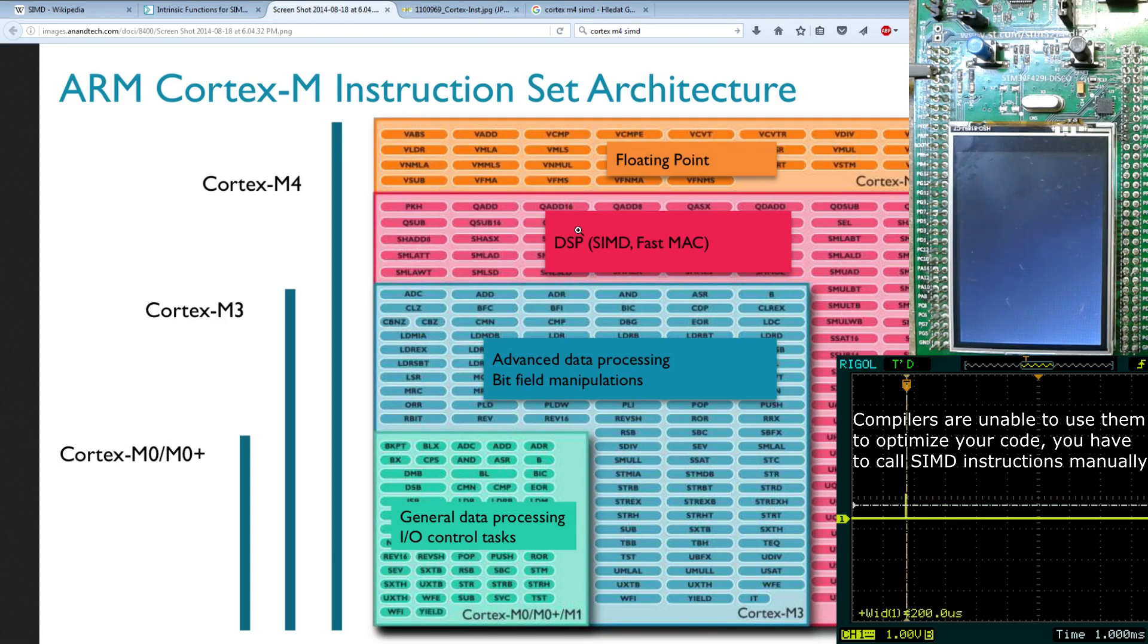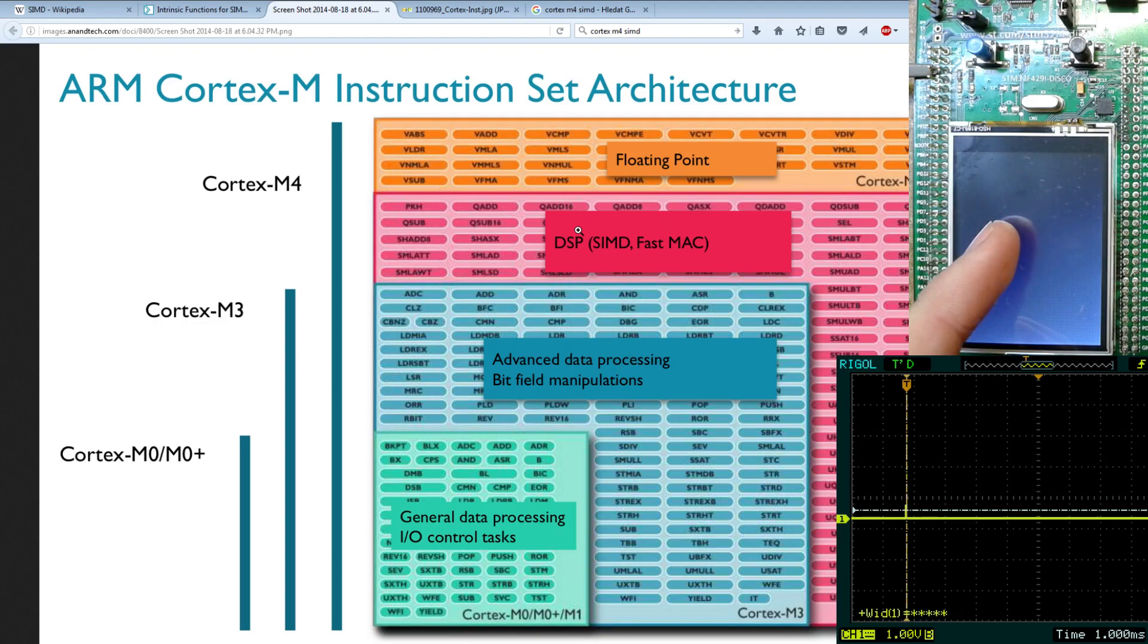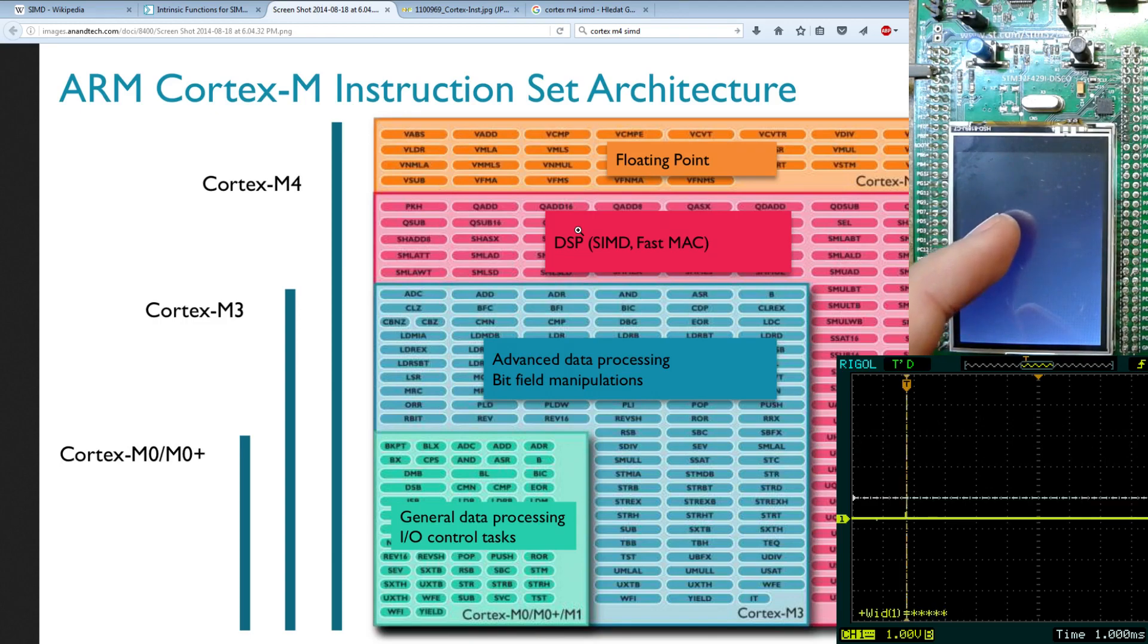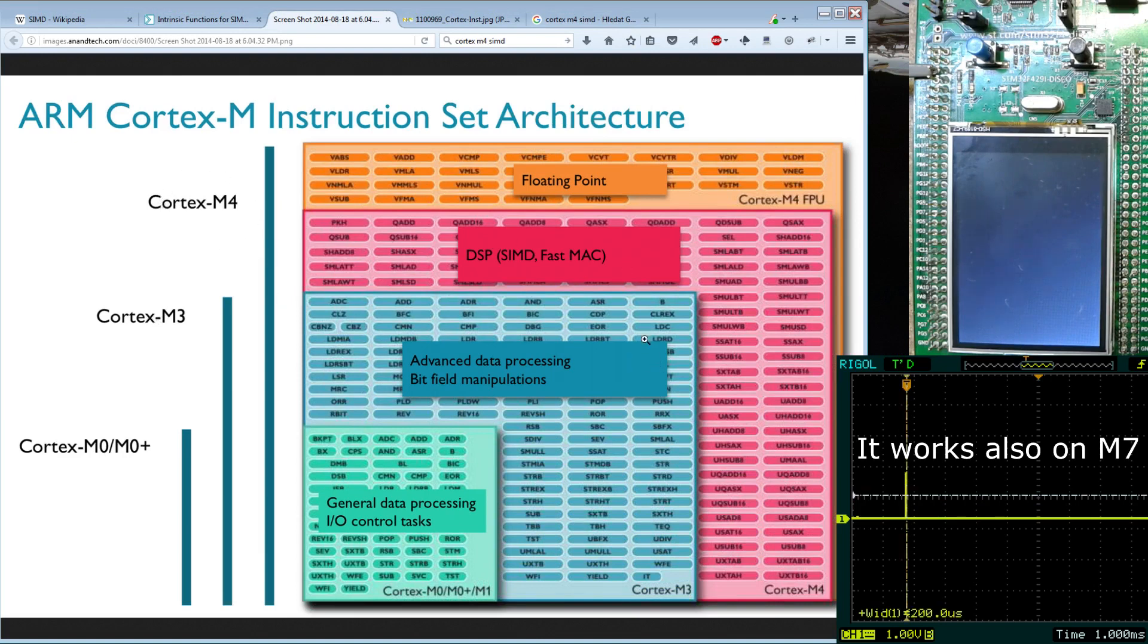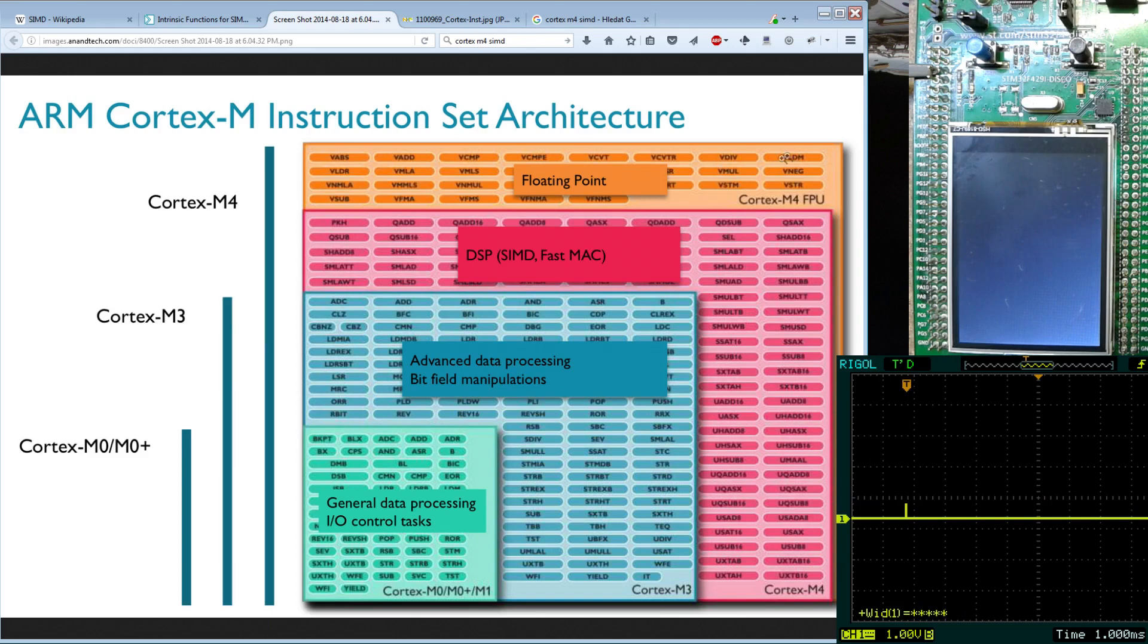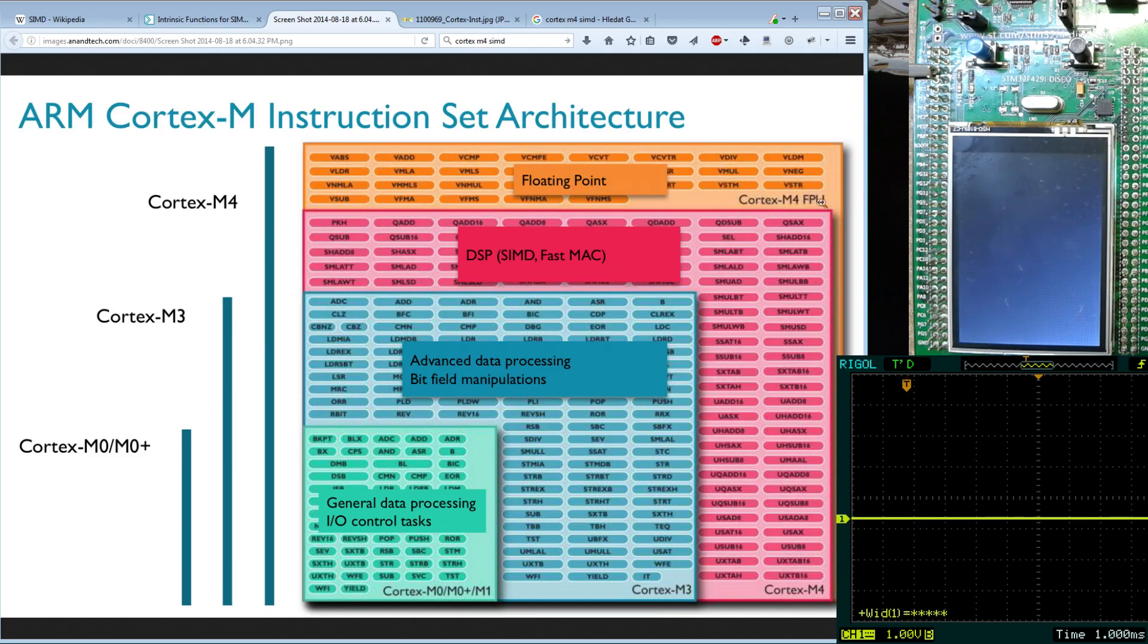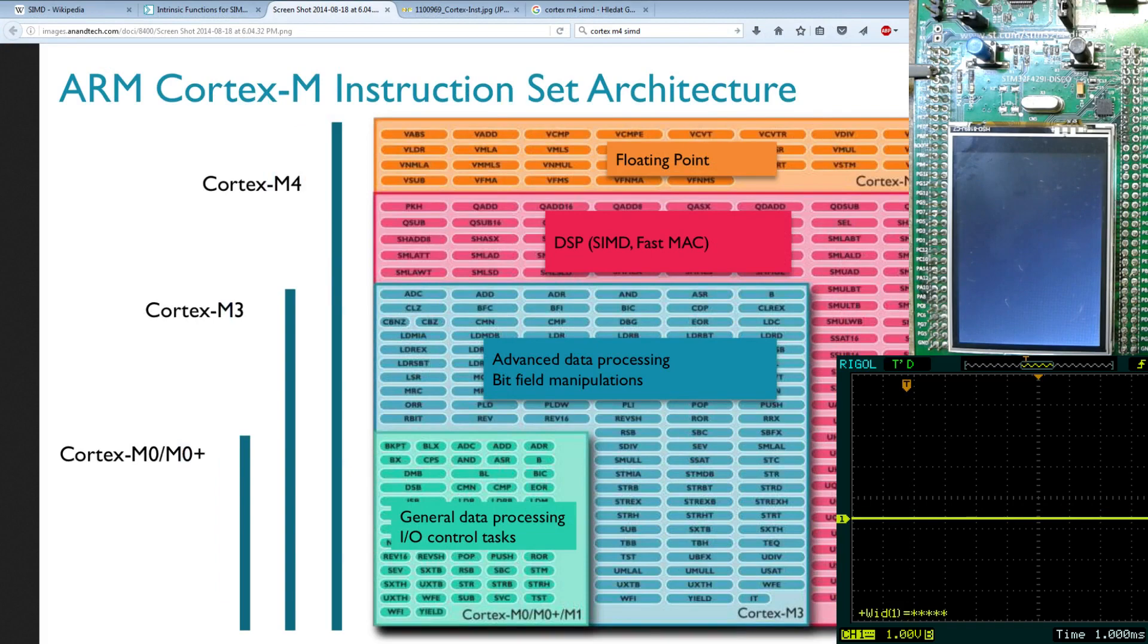I will show you how to make faster some algorithm on this STM. This example will work only on Cortex-M4 because Cortex-M3 doesn't have these instructions. It has only this square. These examples will run even if you have or don't have FPU on your Cortex-M4. It doesn't matter. So let's start with some practical example.